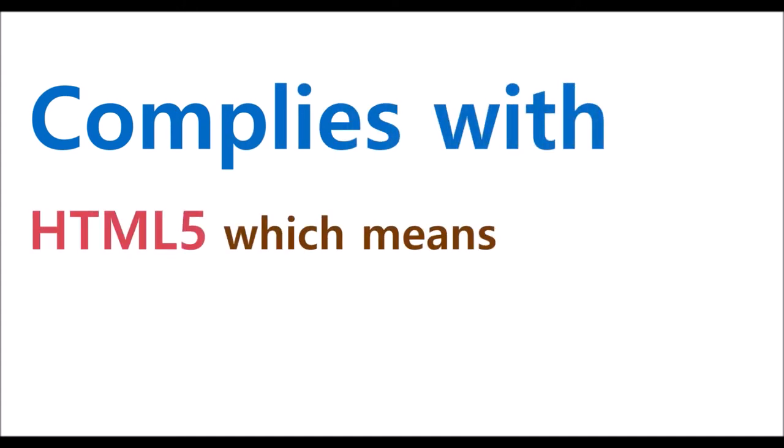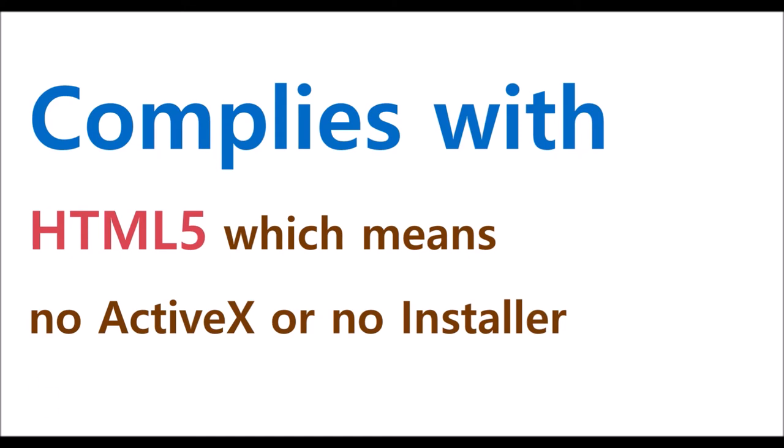WebSquare complies with the web standard, which means no ActiveX and no installers.